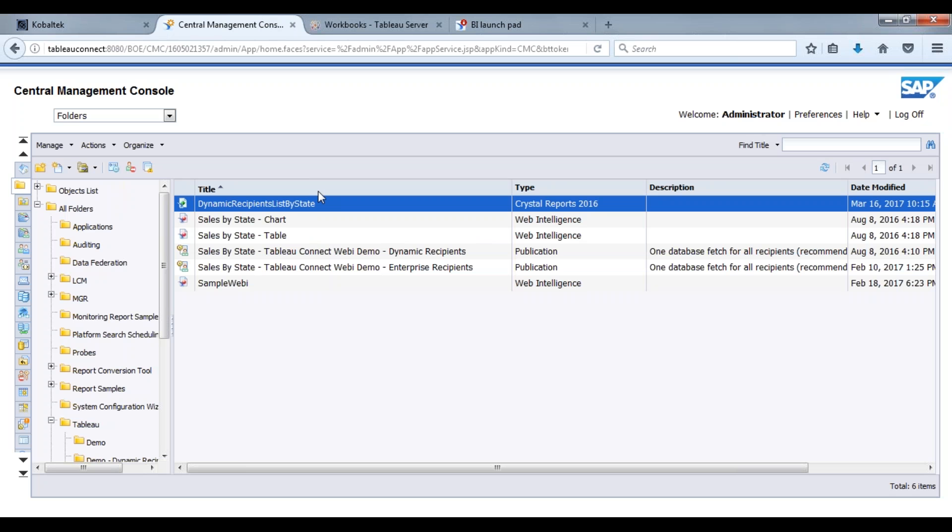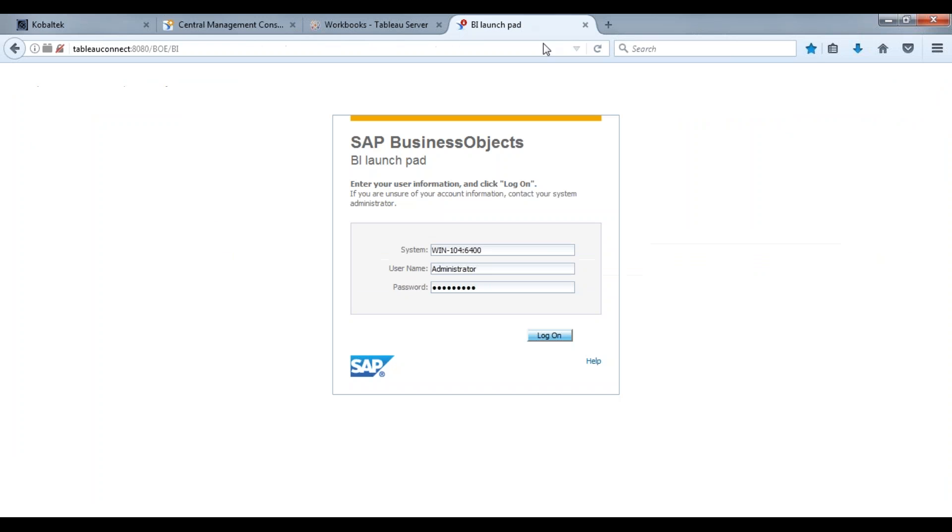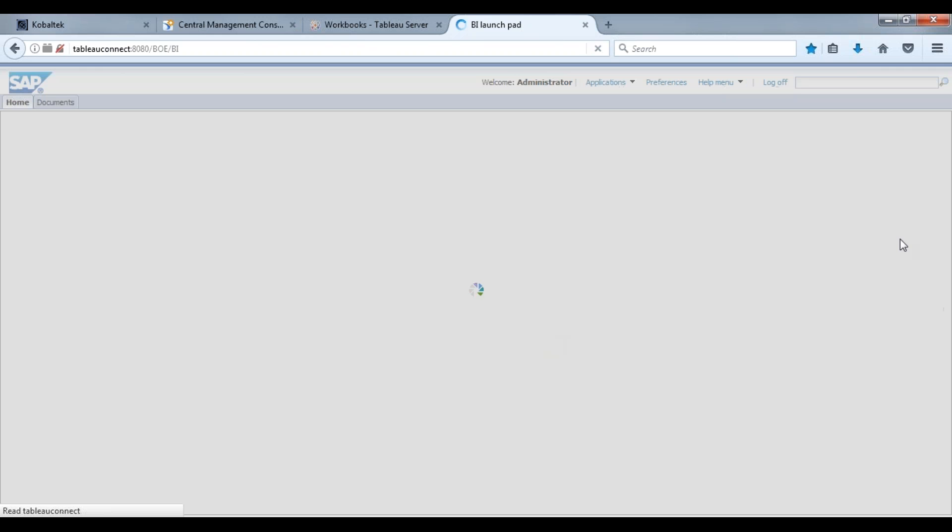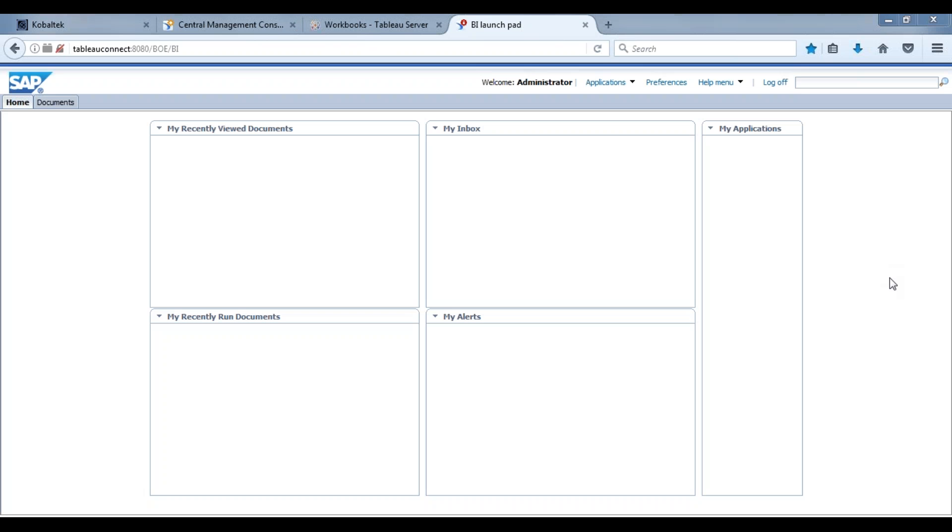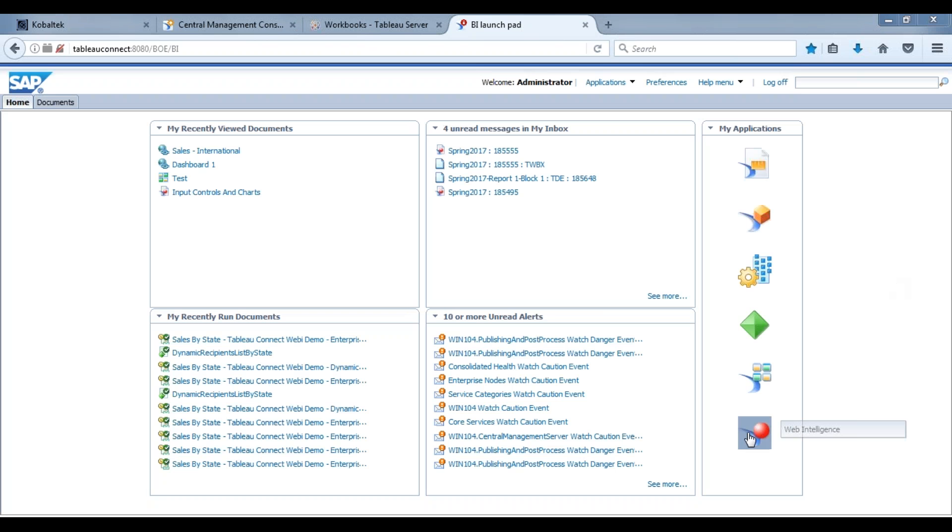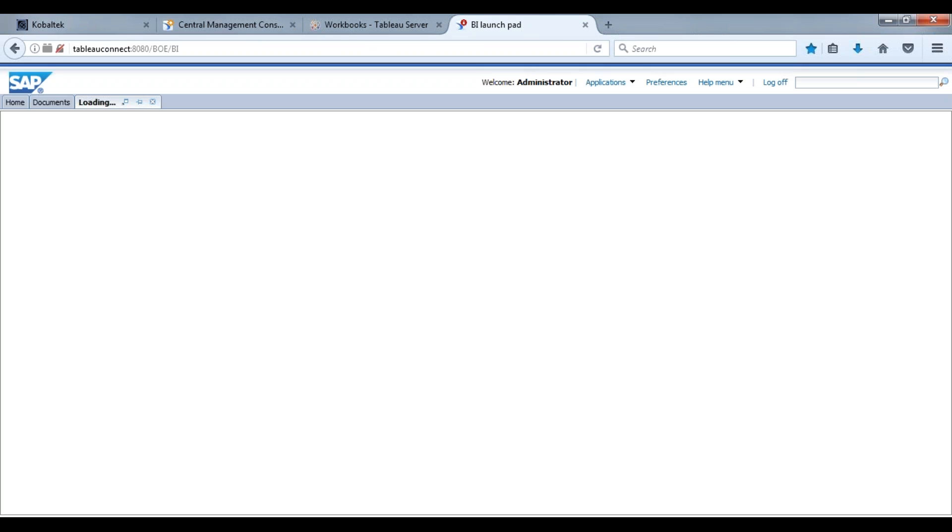If you're working with BW or Crystal you can use that as well, but typically more often than not, web intelligence is a great query type of tool that most companies would use when using this solution. So we're going to log in to our BI launchpad here and open up web intelligence.